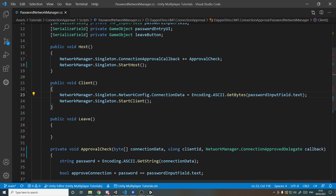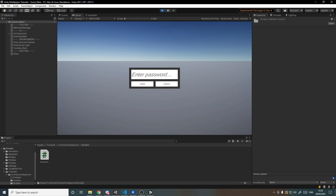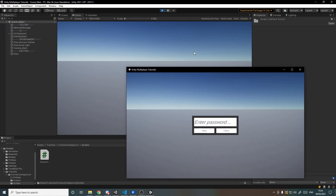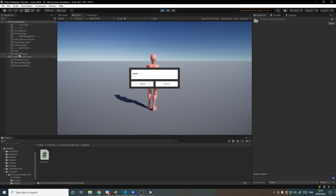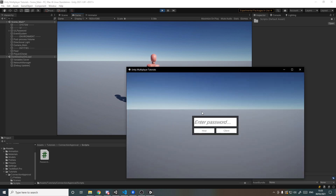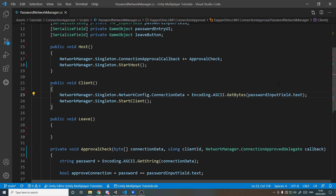With just this it all works. Let's go to File > Build and Run, then run it in the editor. I'll set the password to 'ABC' and hit host. Over in the build I type 'AB' — wrong password — and hit client: it doesn't connect. But if I correct it to 'ABC' and hit client, it now connects and two players appear on screen. The UI is still up but the core functionality works.